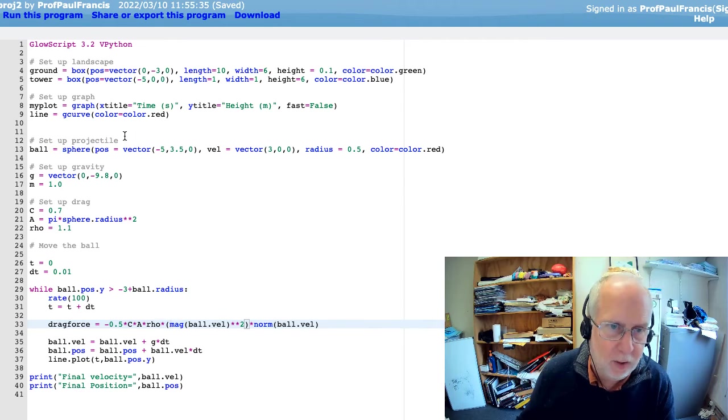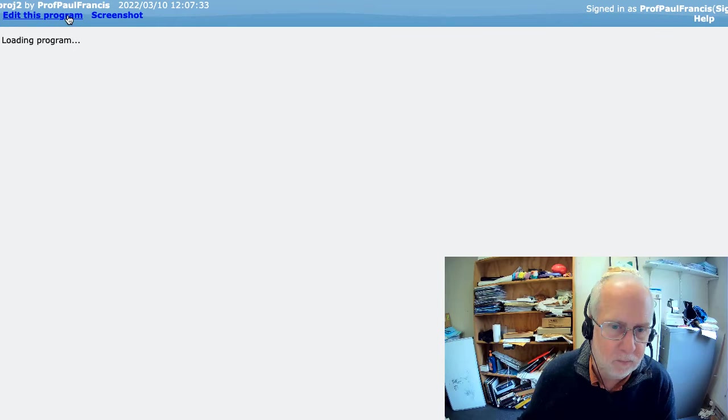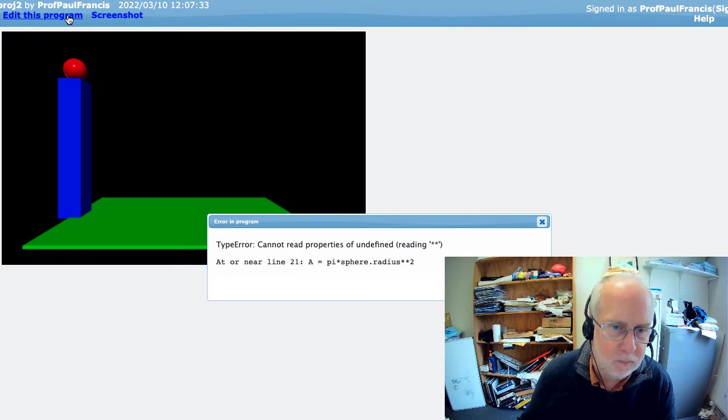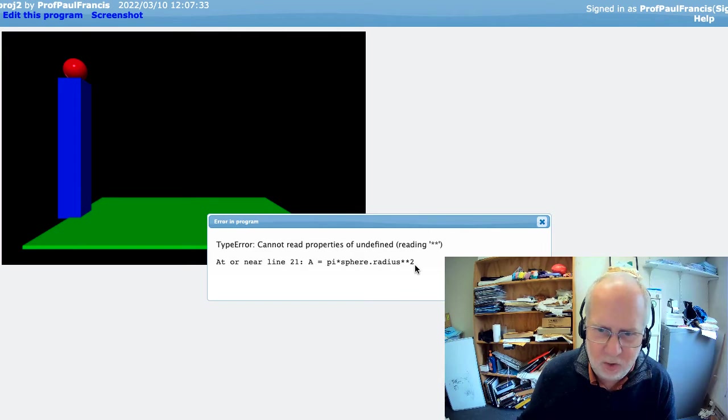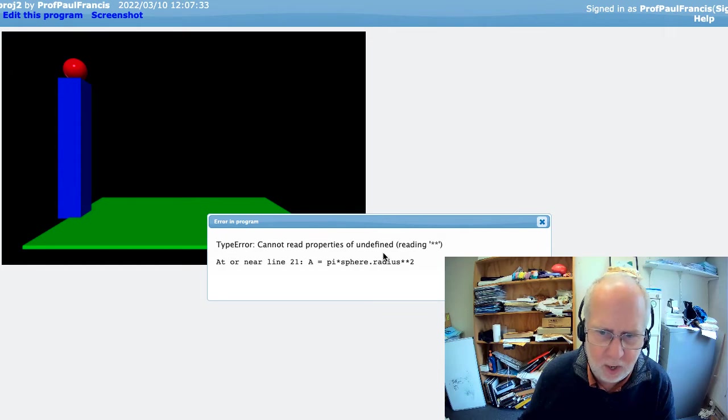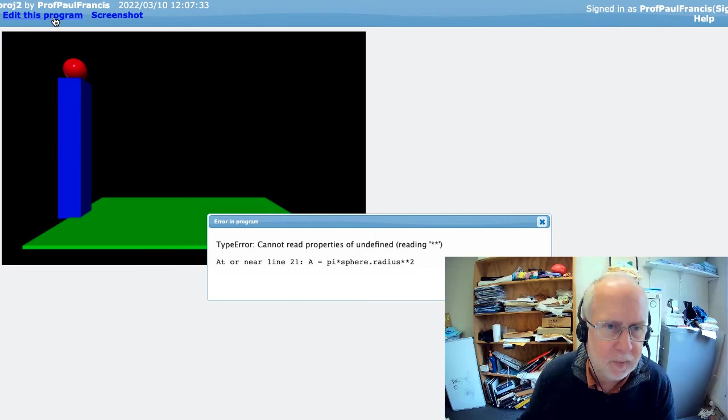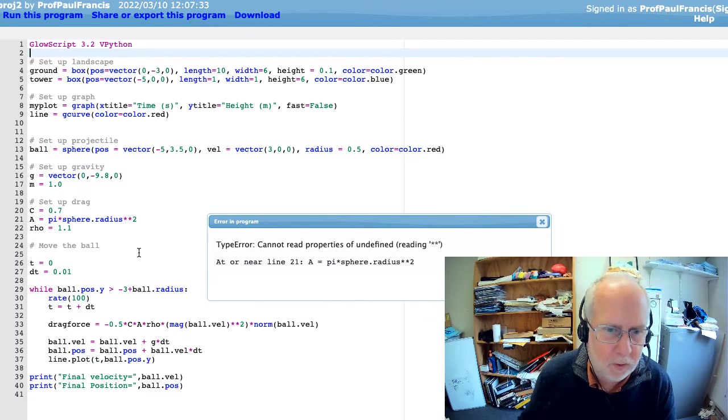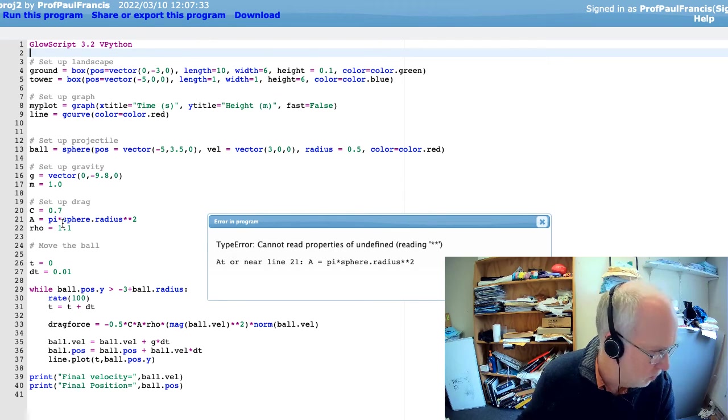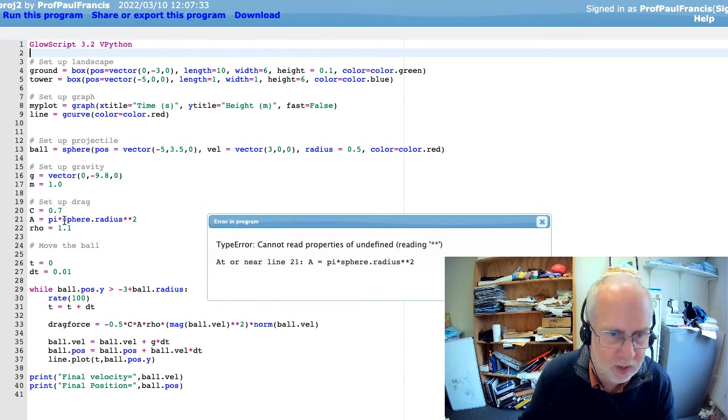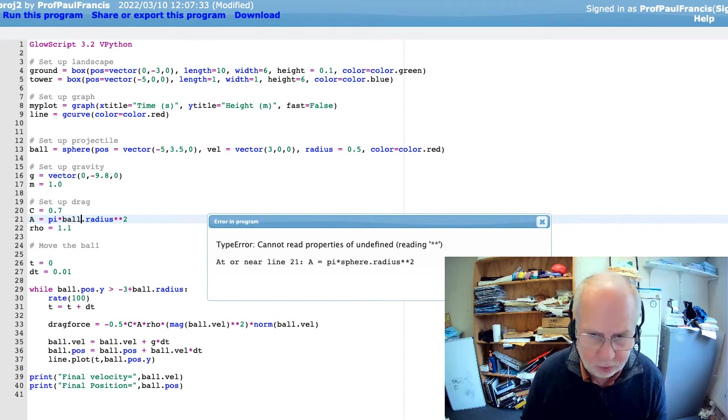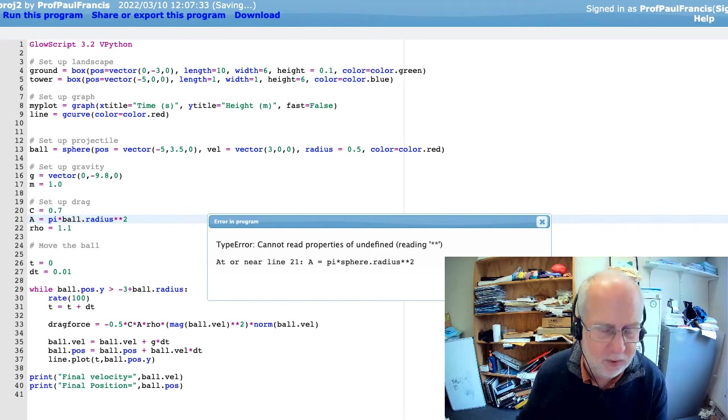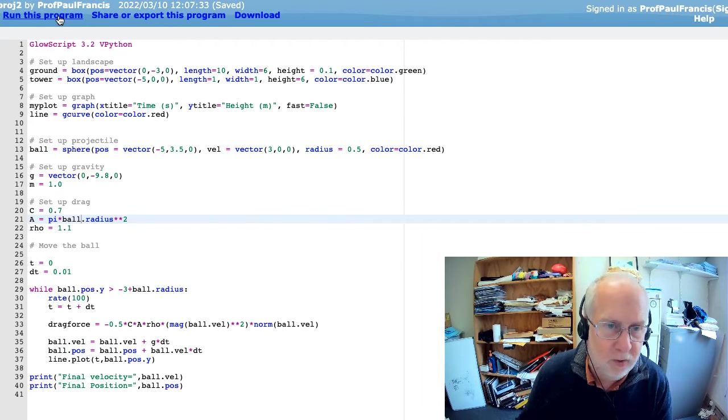Let's see how this works, then. The moment of truth. Will it run? Oh, something's wrong. Sphere dot radius star star 2 cannot read properties of undefined reading star star. Let's try and figure out what's going wrong there. A equals pi times, I call it sphere dot radius. It's actually ball dot radius. A ball is a sphere, but it's not called sphere. So, that's the mistake there. It wasn't a very helpful error message.